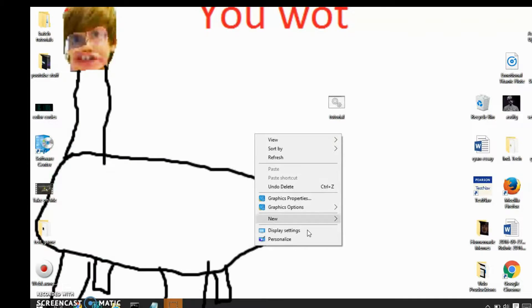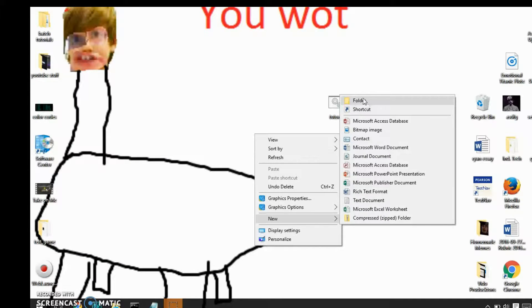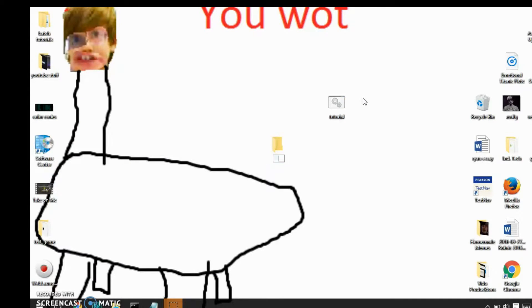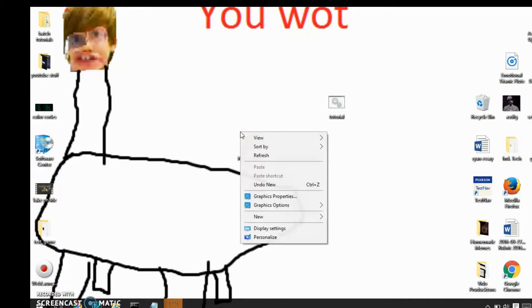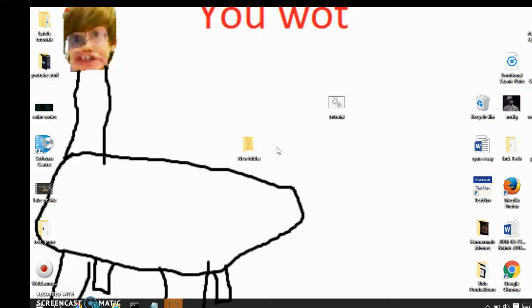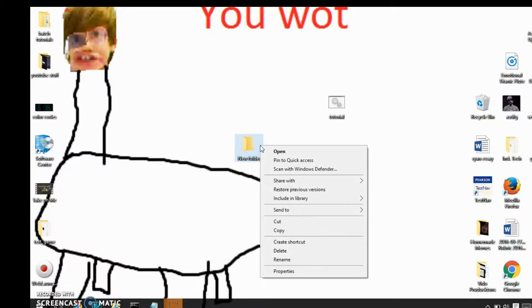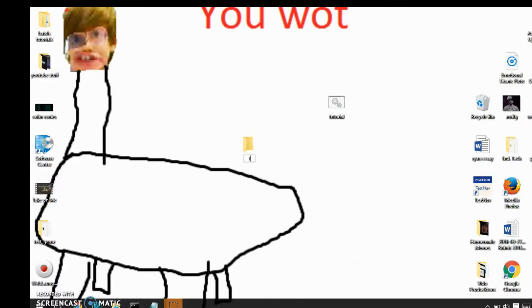So first of all, make a new folder, name it whatever you want, but all of the images and the actual file itself have to be in the same folder if you want this to work. So, I'm just going to name mine tutorial. Okay, there you go.